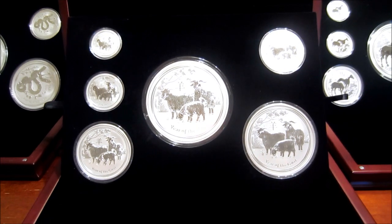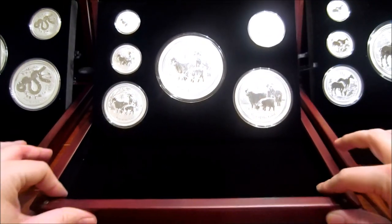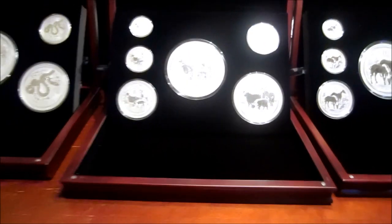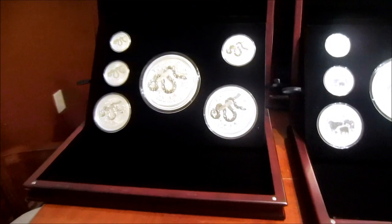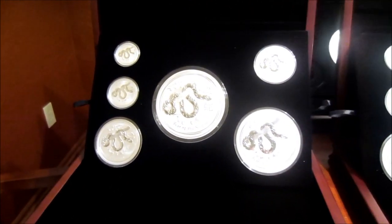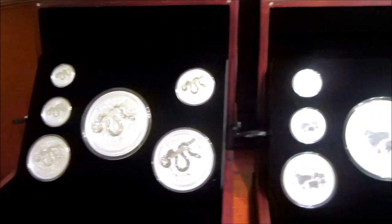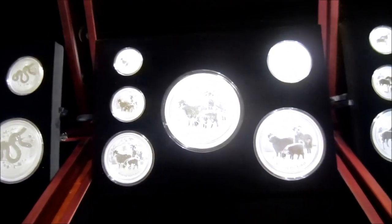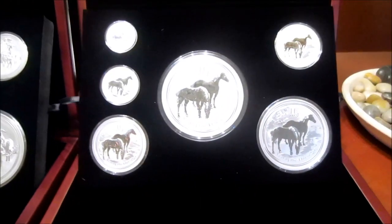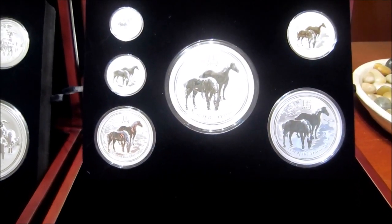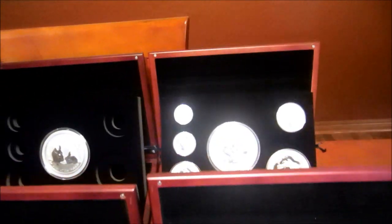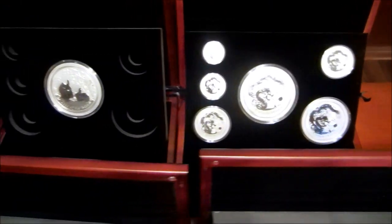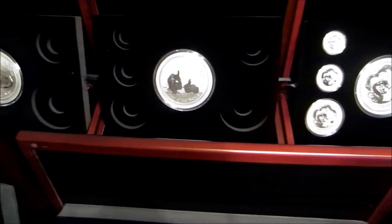And once this whole set is put together I think it's going to be an amazing set. So let me know what you guys think.